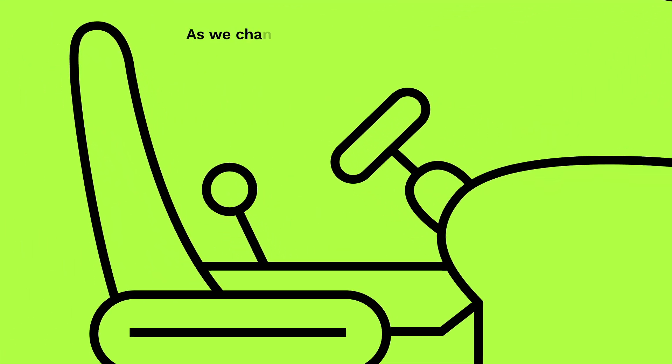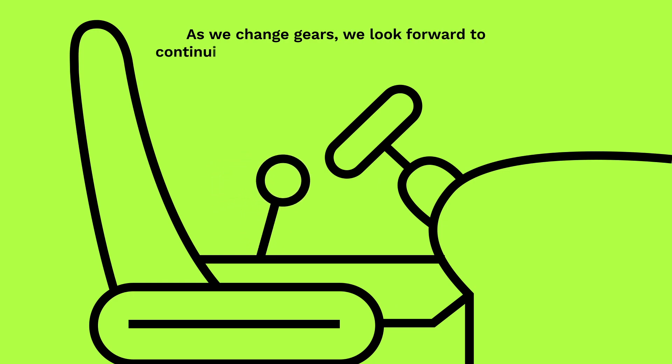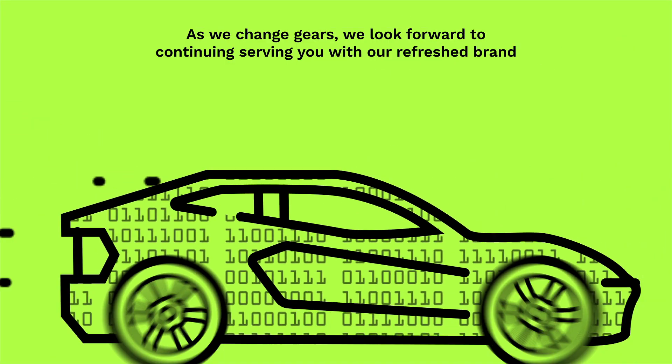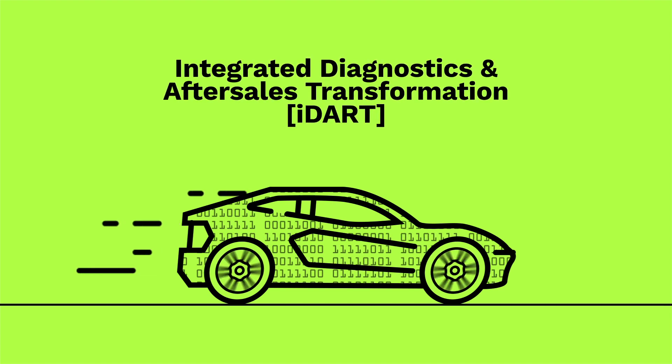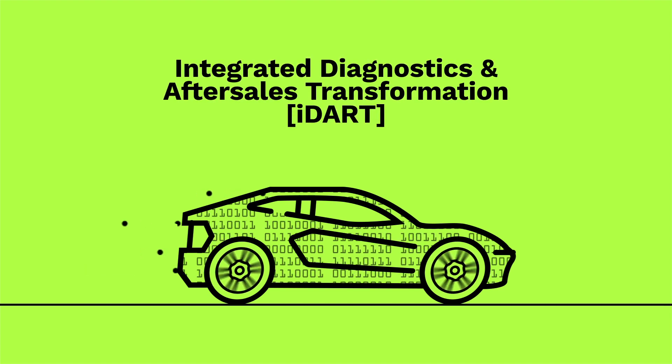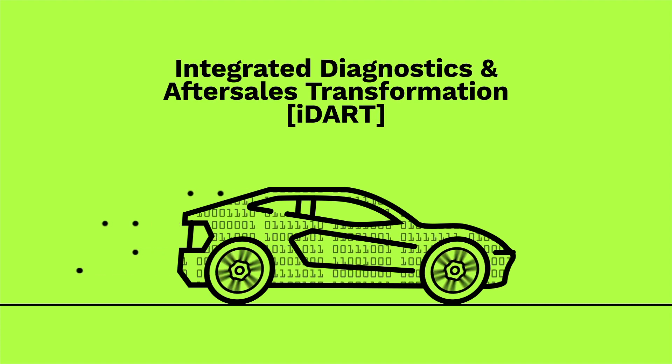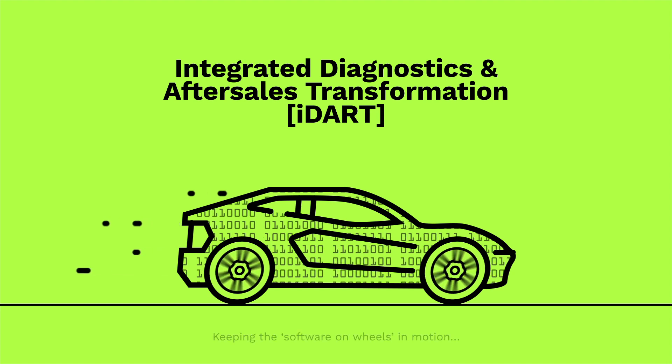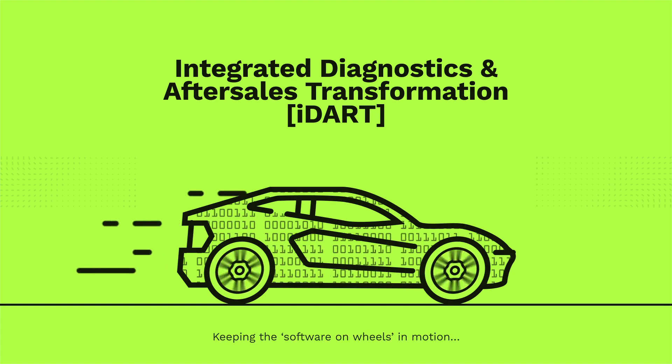As we change gears, we look forward to continuing to serve you with our refreshed brand: Integrated Diagnostics and After-Sales Transformation, or iDART—keeping the software on wheels in motion.